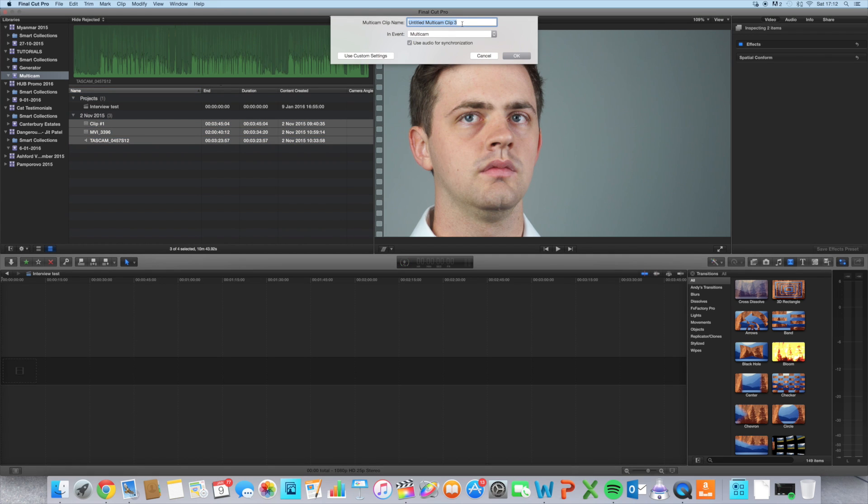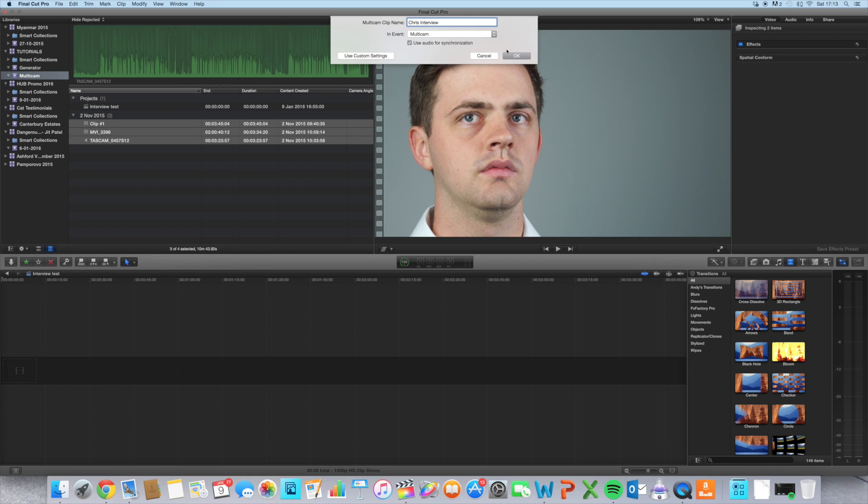I'm going to call this Chris interview and make sure that the use audio for synchronization box is ticked, and I'm going to click OK.